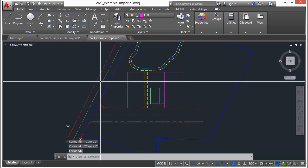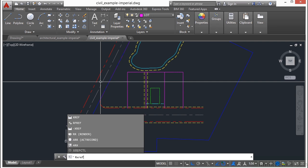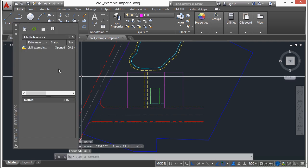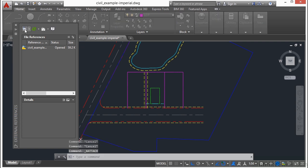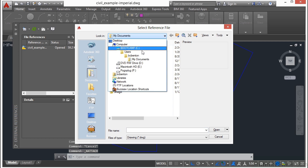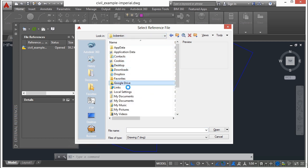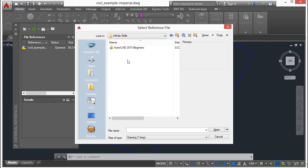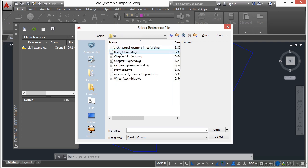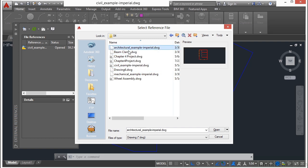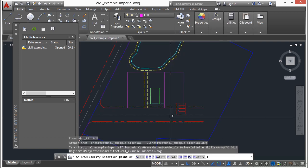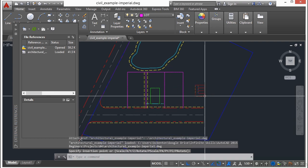So now, if I want to reference this file in, type in xref, this will open up my xref manager. Now, this will allow me to reference one file into another, and that's what I'm going to do here. I'm going to reference in my architectural example file, and here it is. I'm just going to insert it right there.